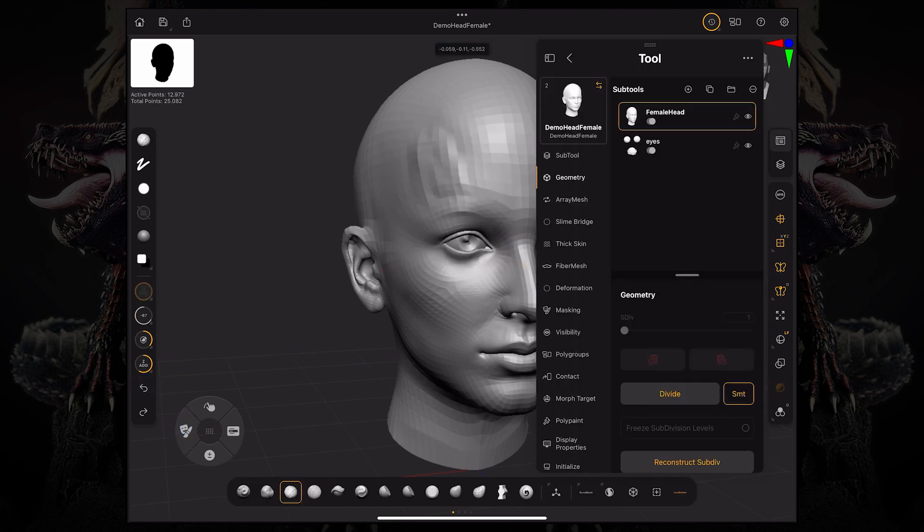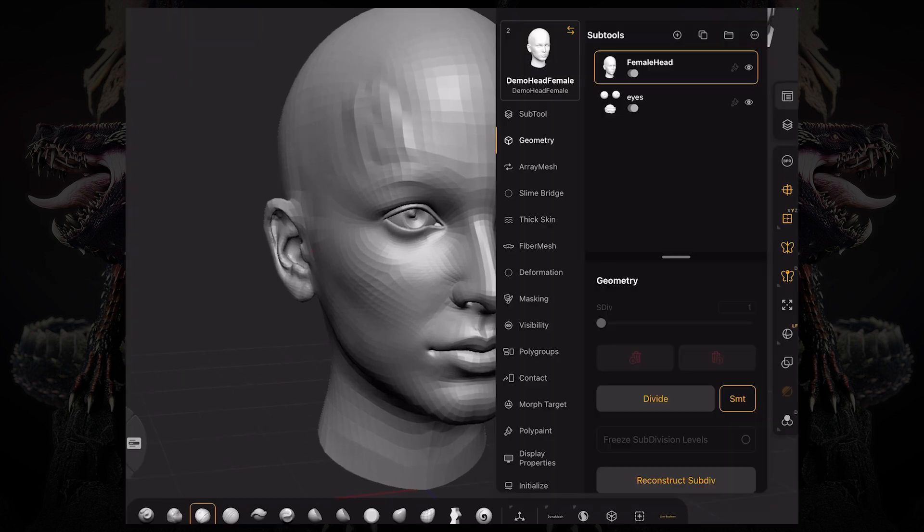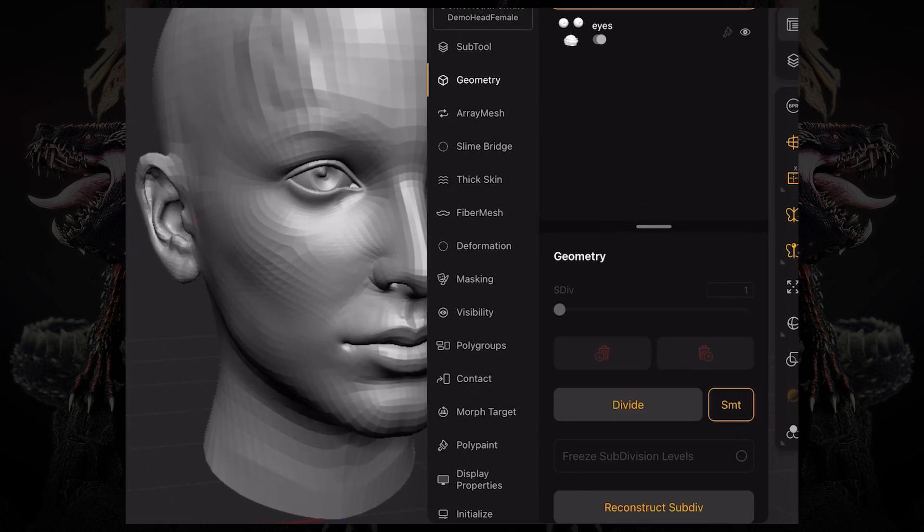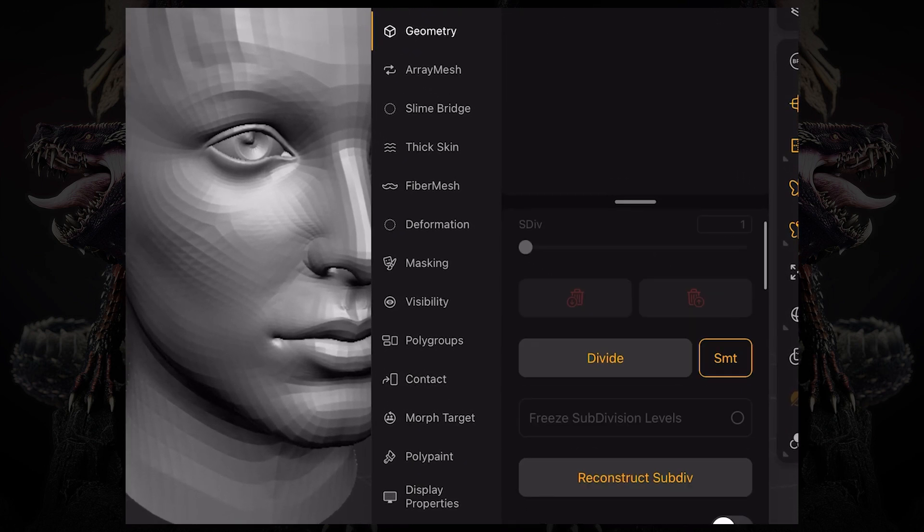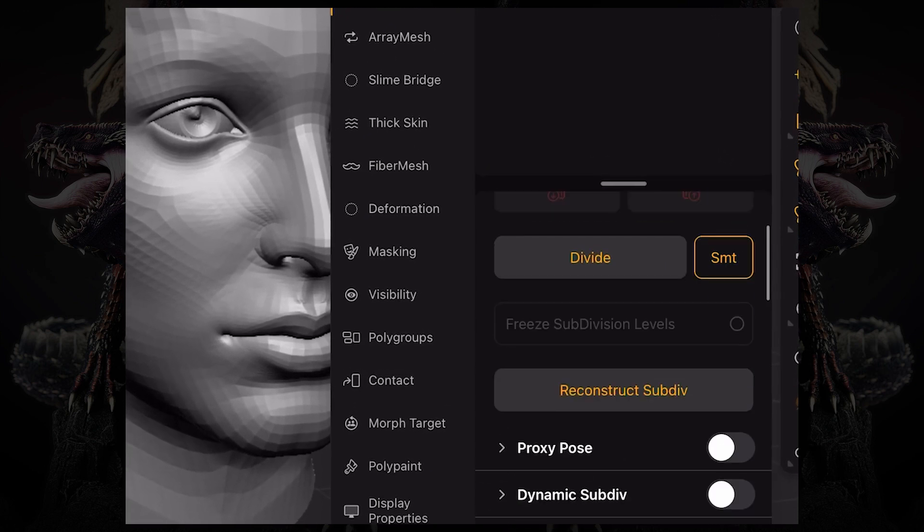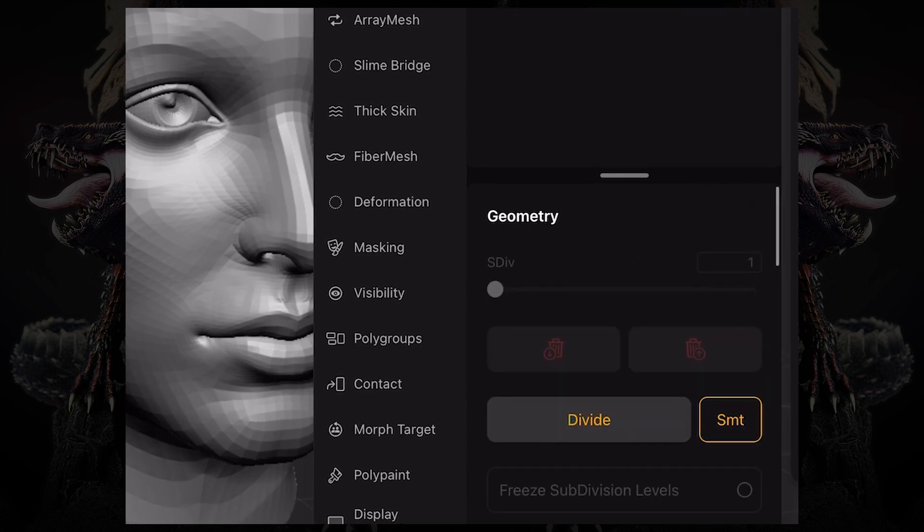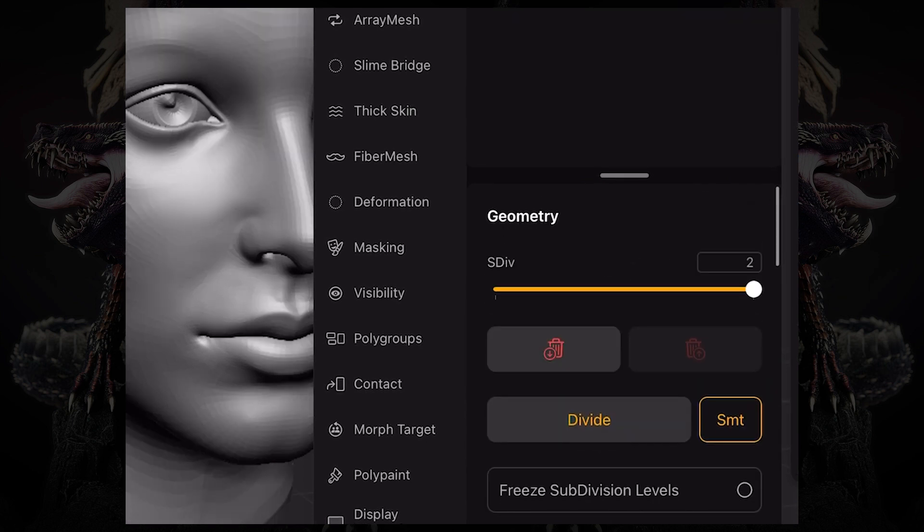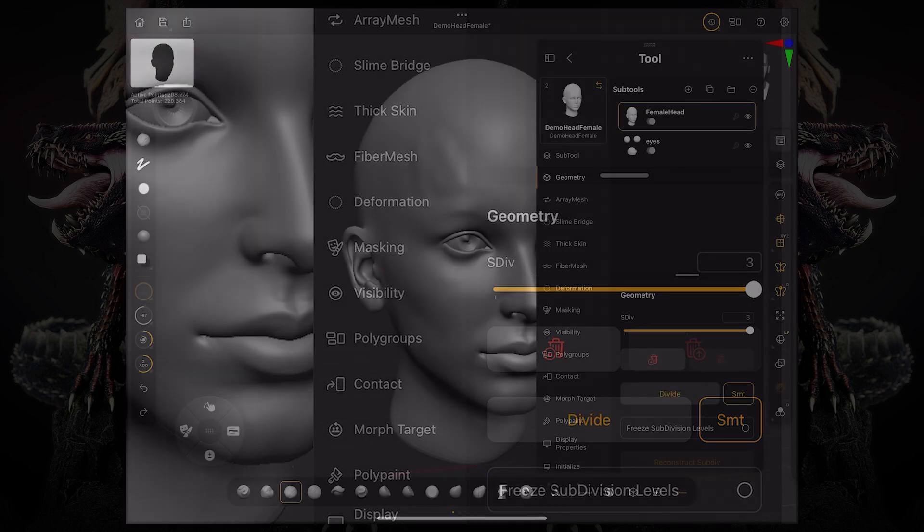Let's raise our resolution here a little bit by going to our tool palette, geometry, and under geometry, going to our subdivision levels and clicking divide a few times.